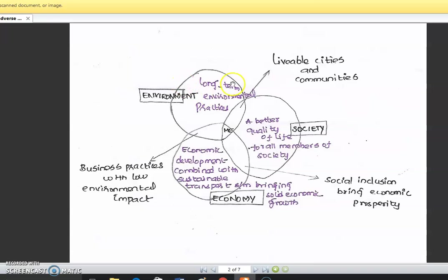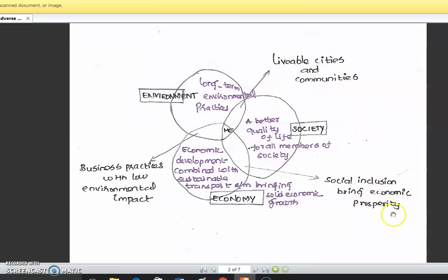In terms of environment, this means long-term environmental practice. For society, it means a better quality of life for all members. Economically, development combined with a sustainable transport system brings solid economic growth. Economic and social inclusion brings economic prosperity, while society and environment together bring reliable cities and communities. Environment and economy together support business practices with a low environmental impact.